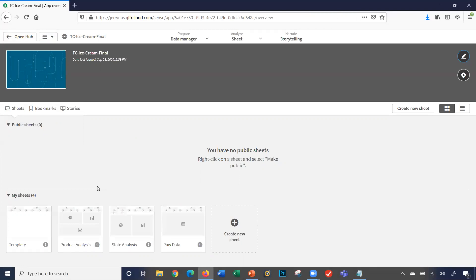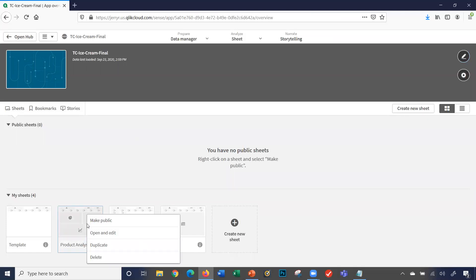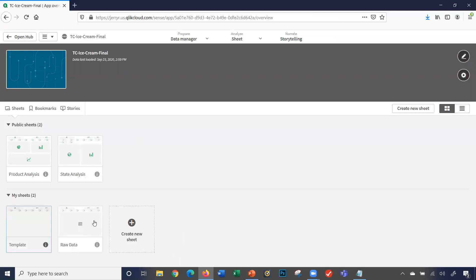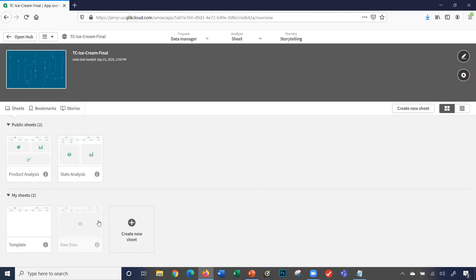How do I make a sheet public? I could just right-click on the sheet and say make public. Right-click on the sheet, make public. Right-click on my sheet, make public.